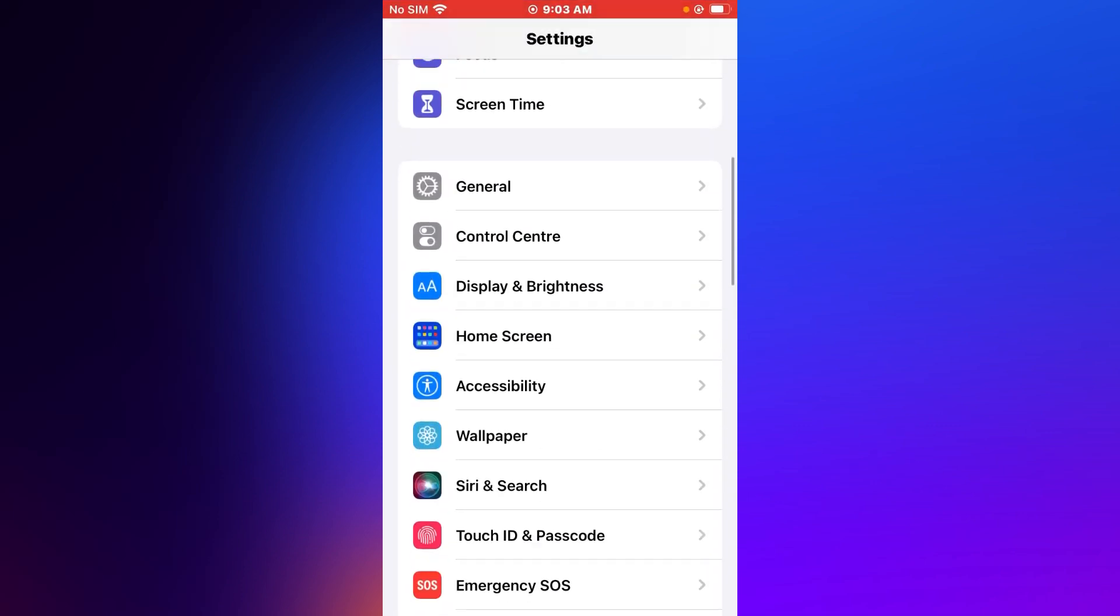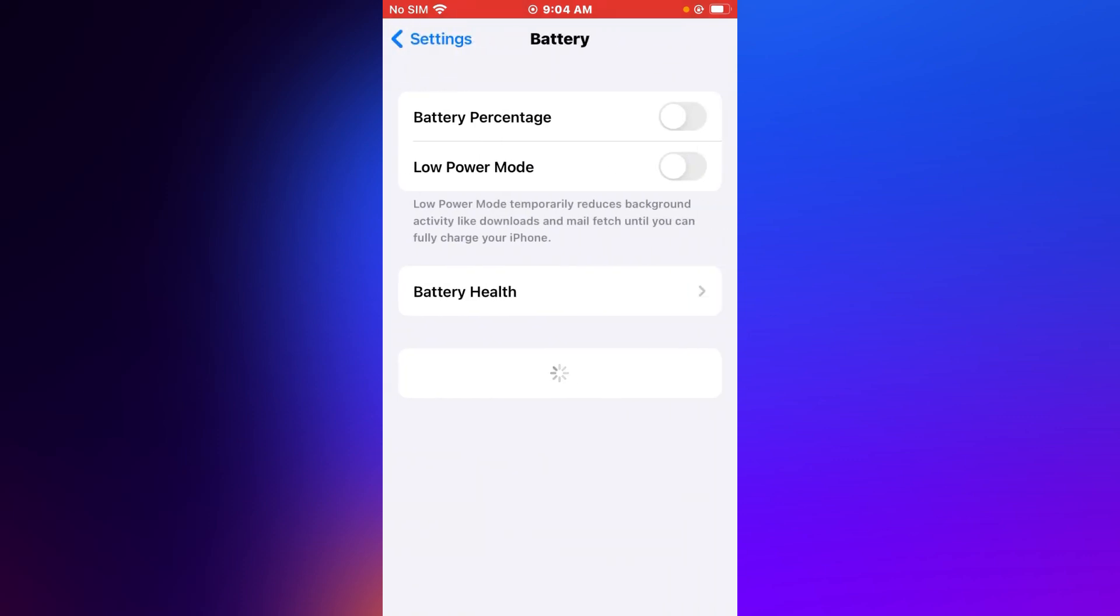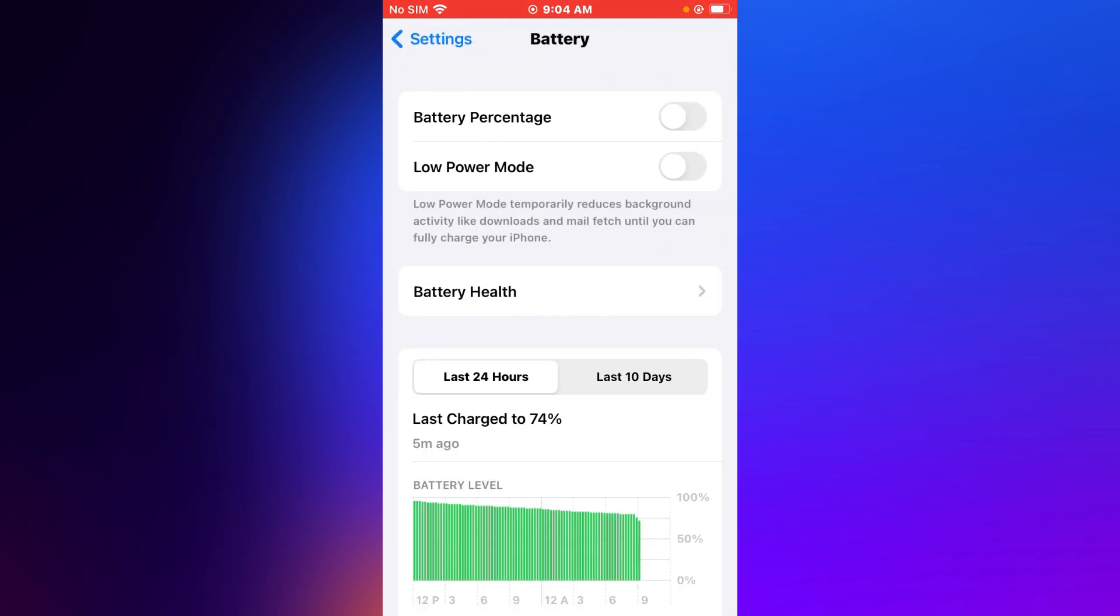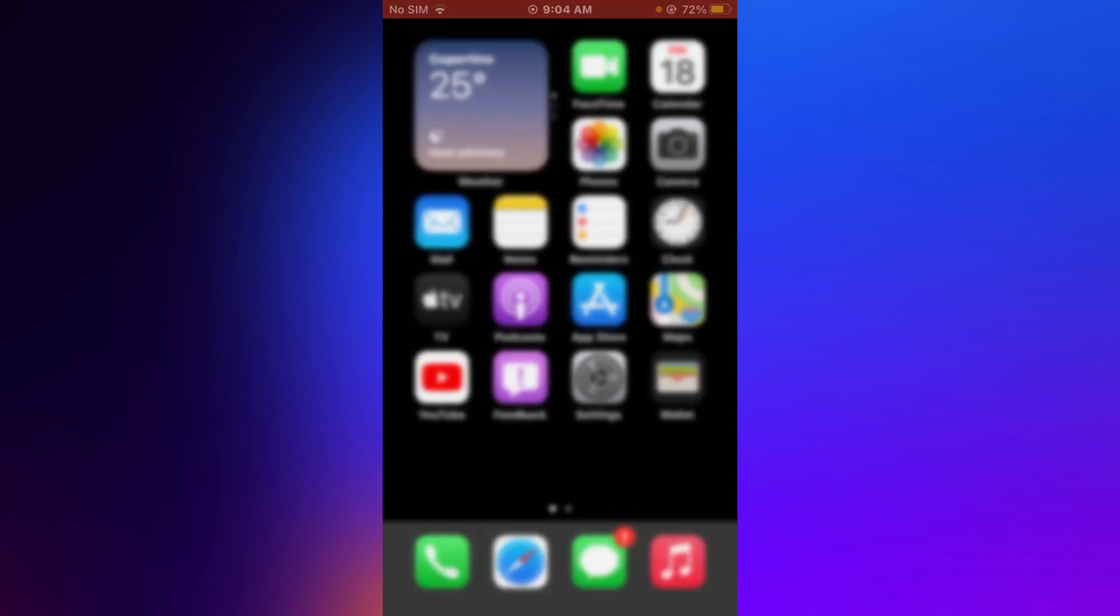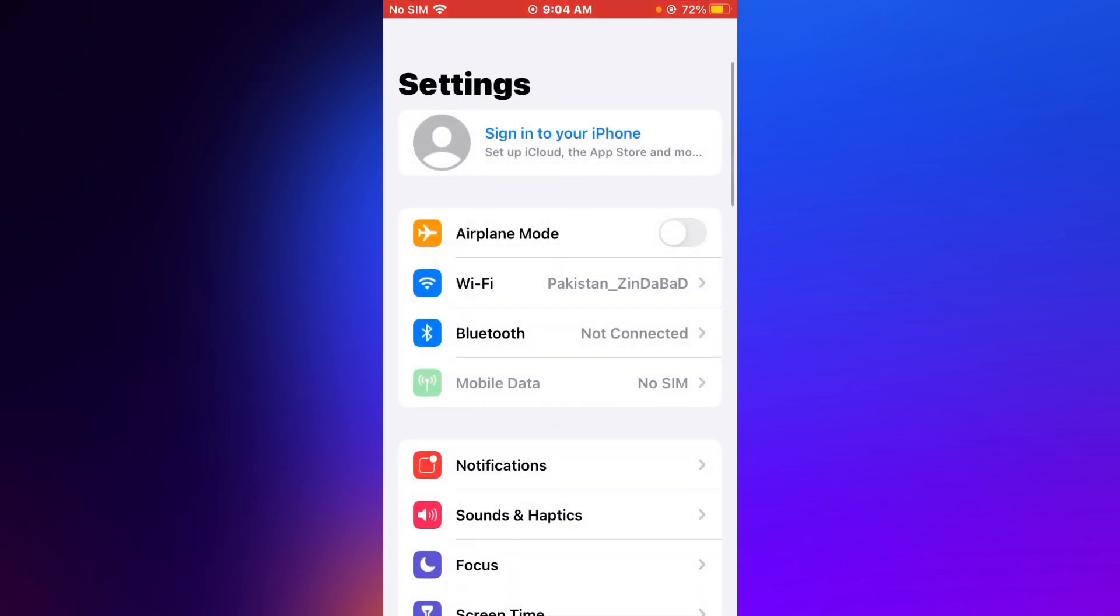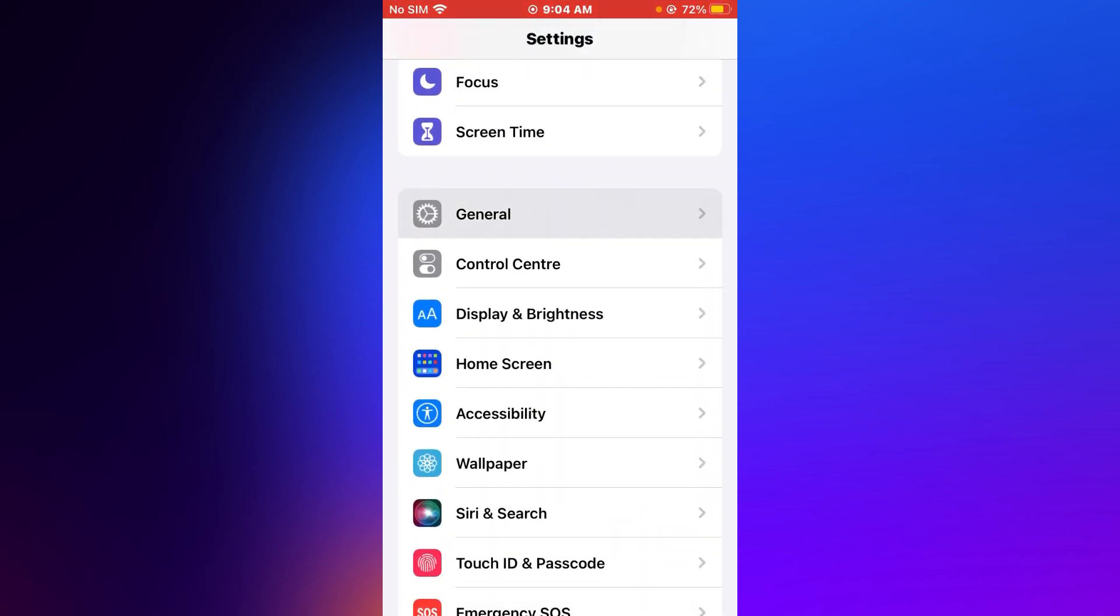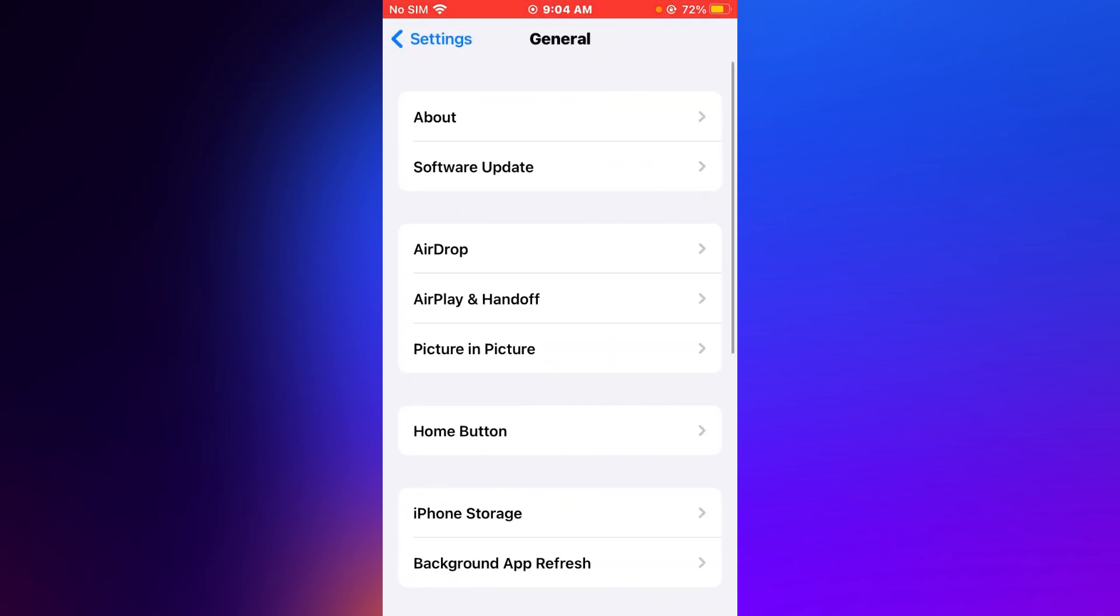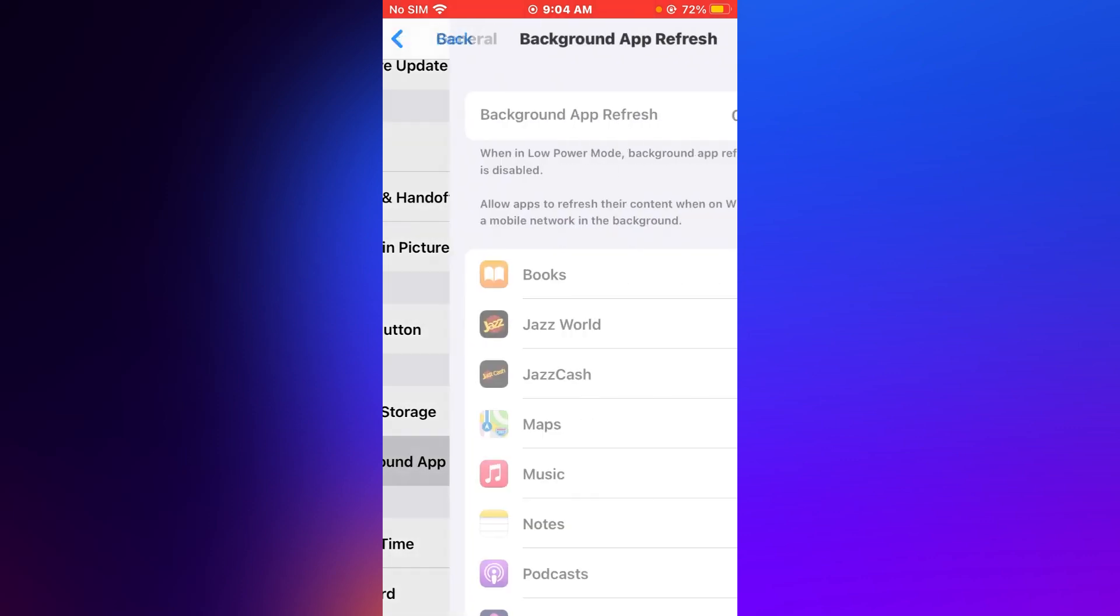Tip number three is: tap on Settings app, tap on Battery, tap on Low Power Mode, turn it on. If tip number three is not working, now applying tip number four.